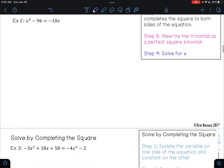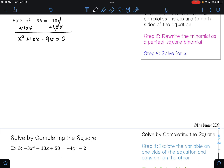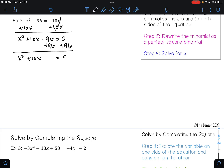On example 2, the first thing I need to do is get my variables on one side and my constant on the other. So I'm going to add 10x to both sides, and so I'll have x squared plus 10x minus 96 equals 0. I have my variables on one side, but I still need to move this 96 to the other side. So then I'll go ahead and add 96 to both sides, and I'll have x squared plus 10x equals 96.